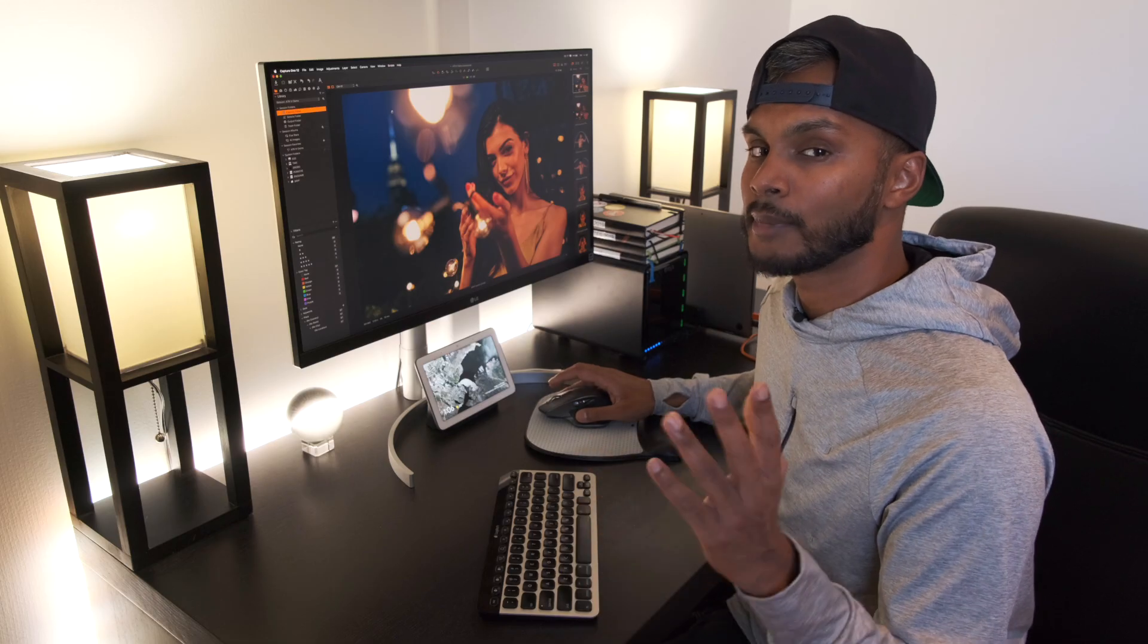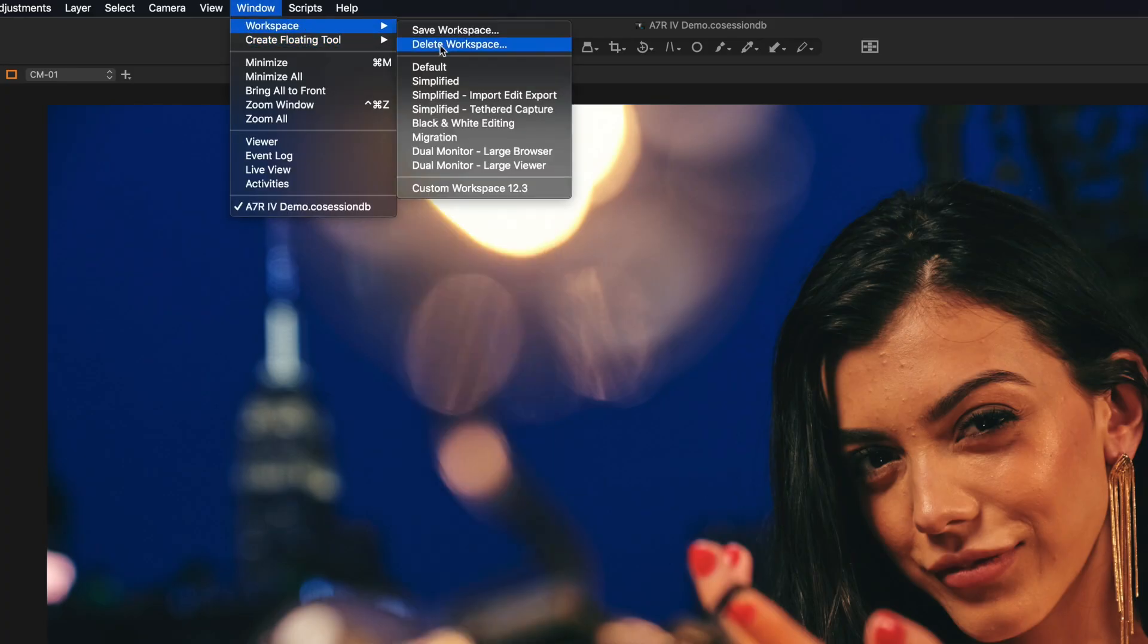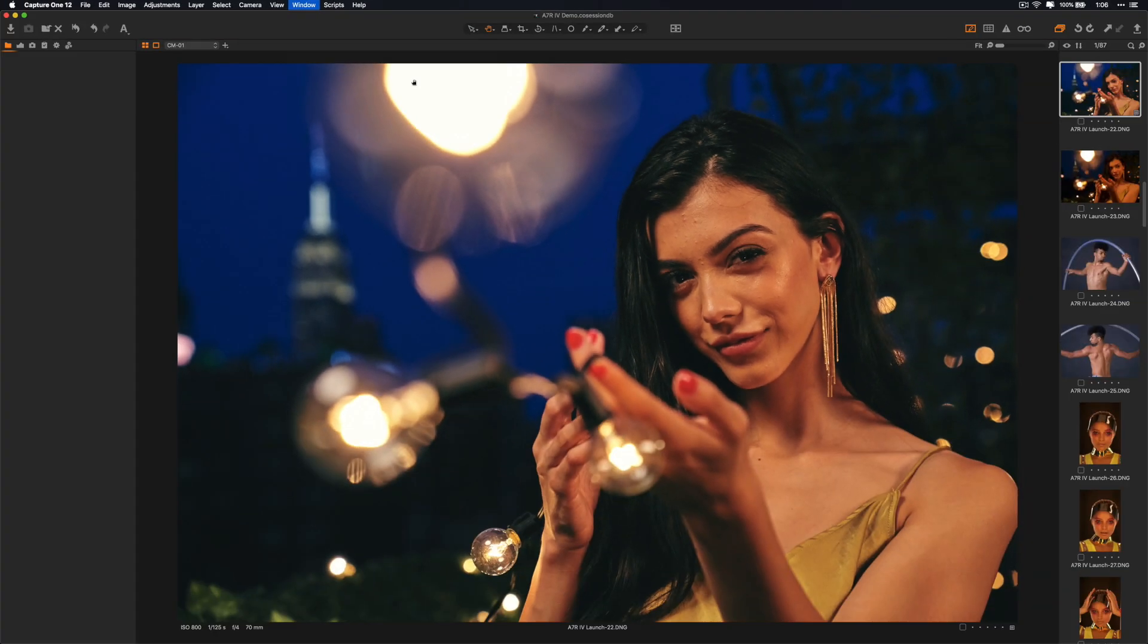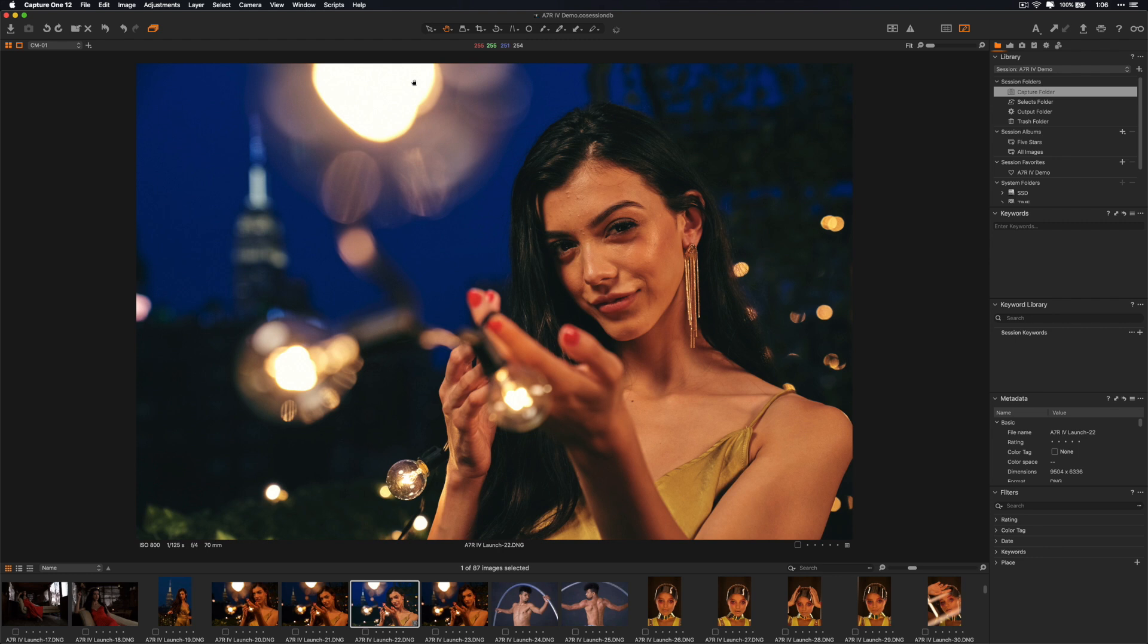This is also a tip I mentioned before. If you go to Window, Workspace, Migration, this will mimic the layout of Lightroom. It's not exactly the same but it gets you pretty close so that visually it looks like what Lightroom looks like. If you're coming over from Lightroom, it just makes that transition a little bit easier.